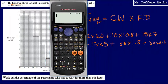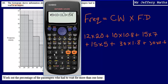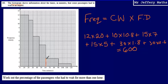So the total area of our histogram is: 12 × 20 plus 10 × 10.8, plus 15 × 7, plus 15 × 5, plus 30 × 1.8. That comes to a total of 600. The total area of our bars is equal to 600, which is proportional to the frequency. So the percentage of passengers who waited more than one hour will be the area of those two bars divided by 600.